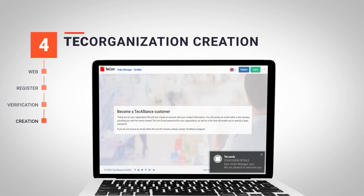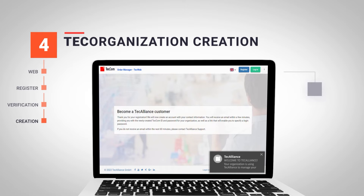In the first email, we will be provided with all the information about our organization, including the TagID and the credentials. In the second email, we will receive a link to configure our password.